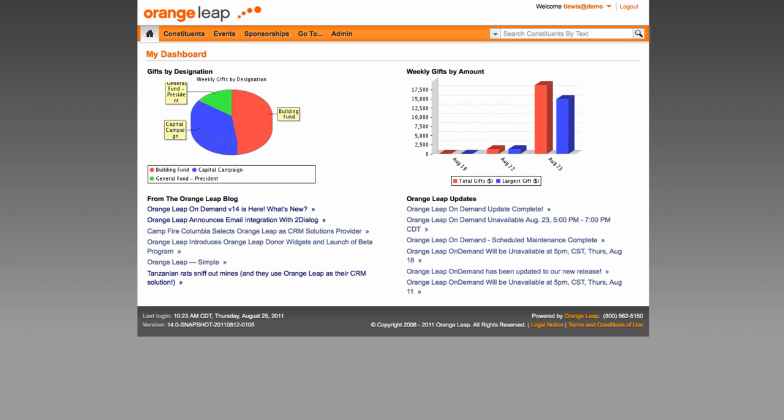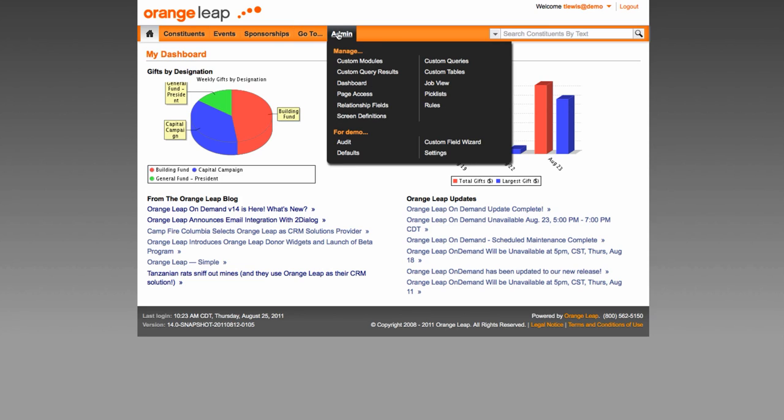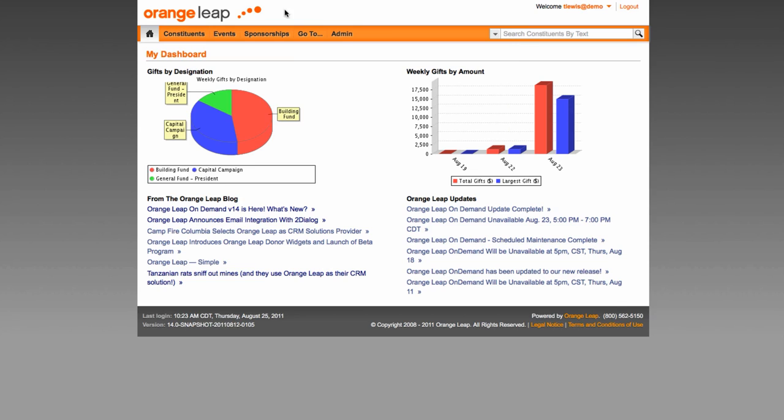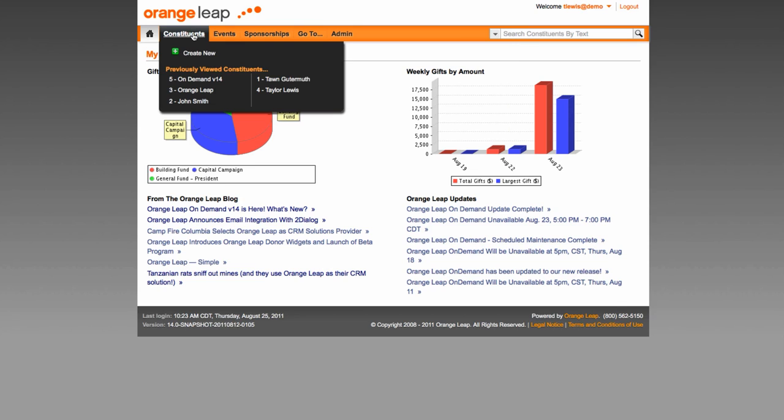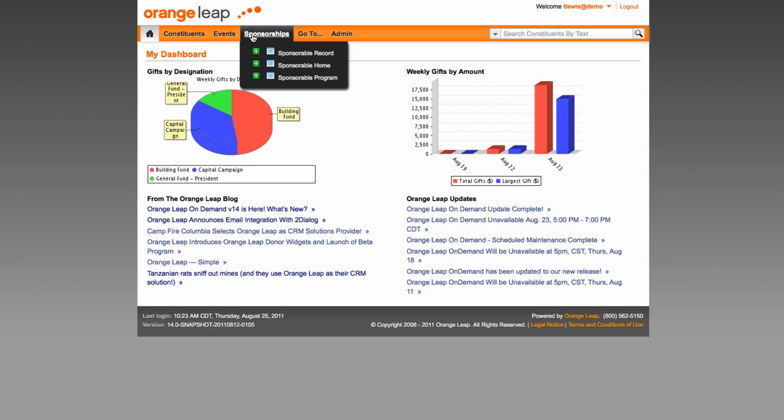Key items have changed regarding the user interface and how you create new records, view lists, or view existing records. The go-to and admin menu items have remained the same, however, the only other items in the top menu will be constituents and then any other modules like events or sponsorships that you may have purchased.